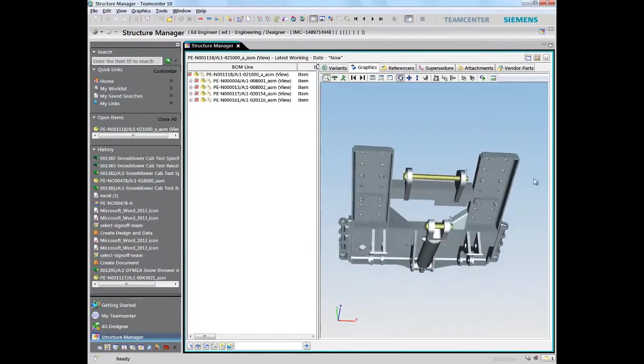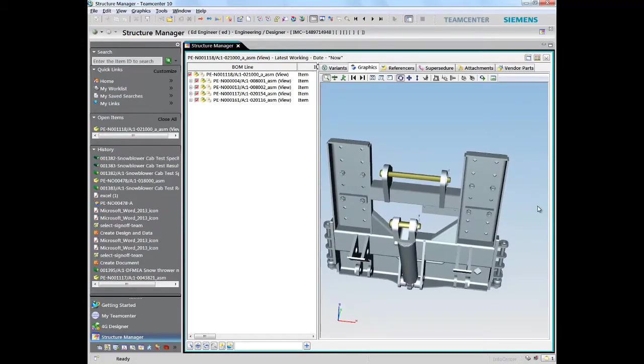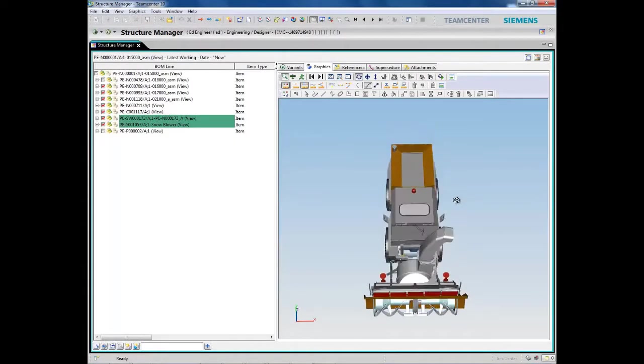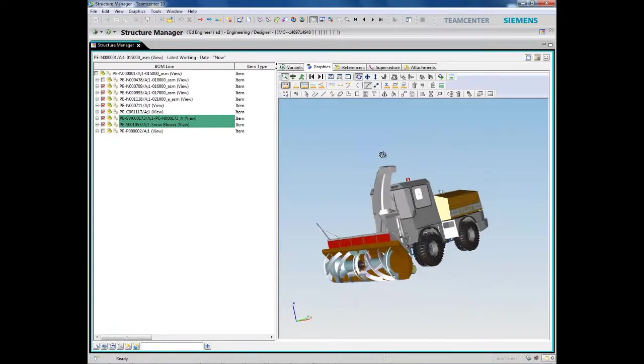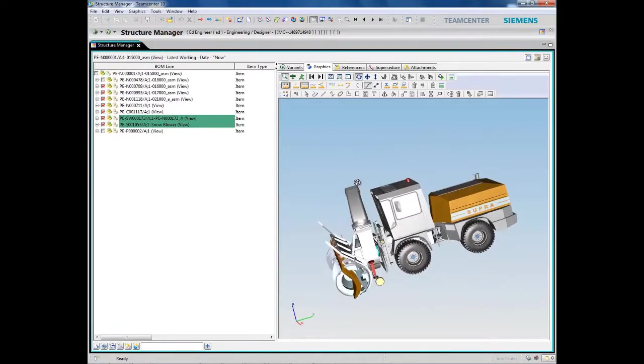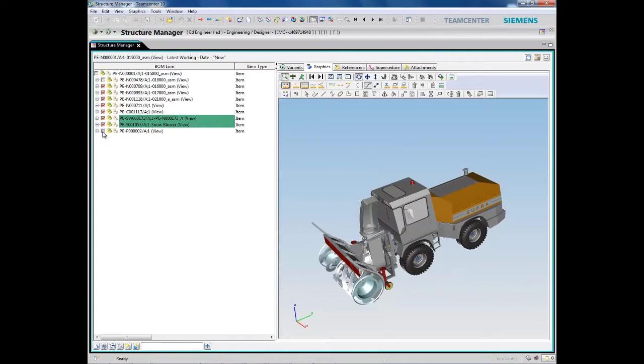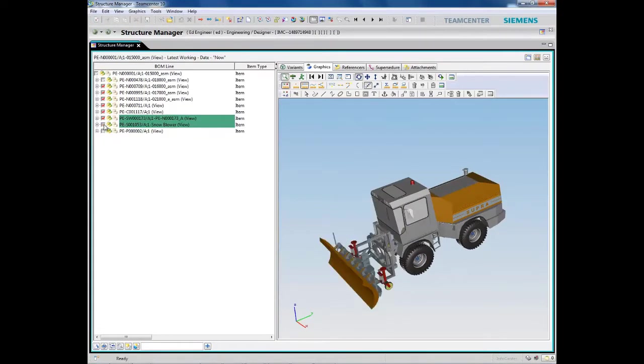In this example, we now see that the designer was working with the subassembly of a large snowblower. Users can browse through the bill of material, loading the entire assembly or only those components they're interested in.